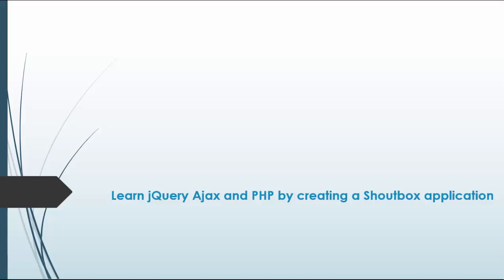Hey guys, in this project we'll be building an Ajax PHP shout box. All right, so this project, I'm not going to say that it's difficult, but probably the most challenging one yet.